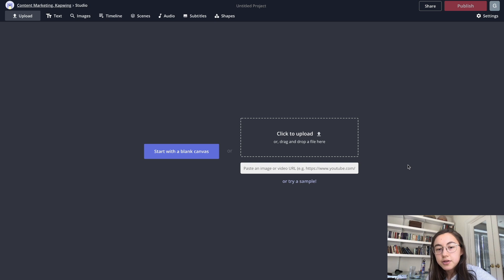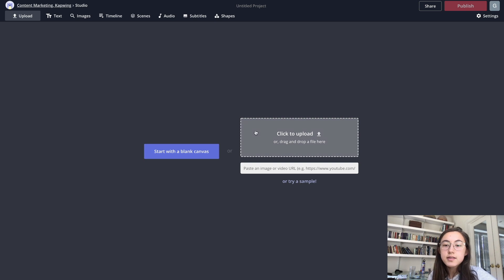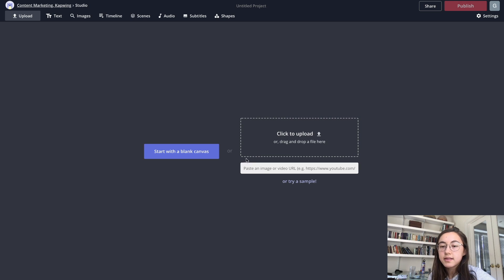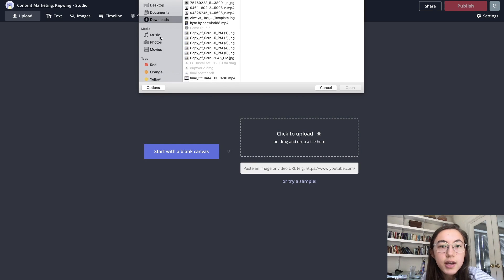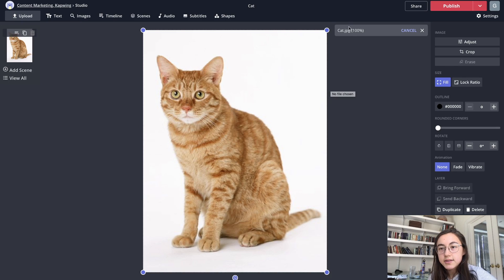So once you get here, you can either start with a blank canvas or just click to upload a JPEG or an image that you already have or even paste the link. I have a cat image that I'm going to upload here and it's a JPEG as you can see.